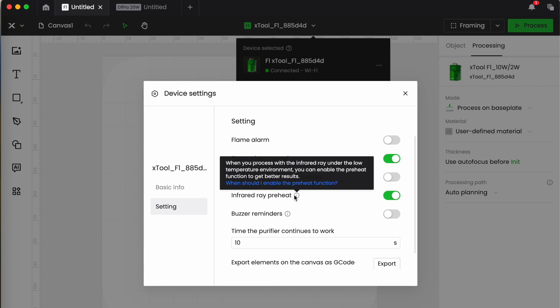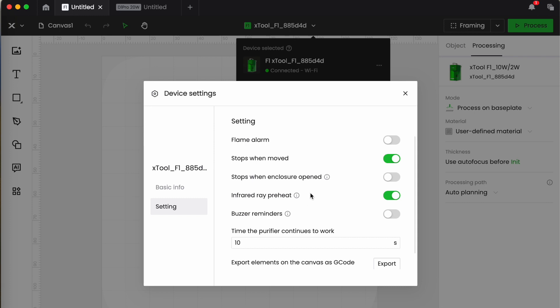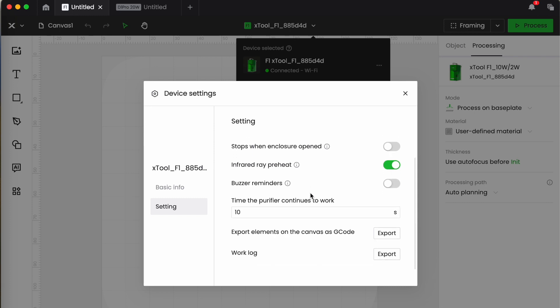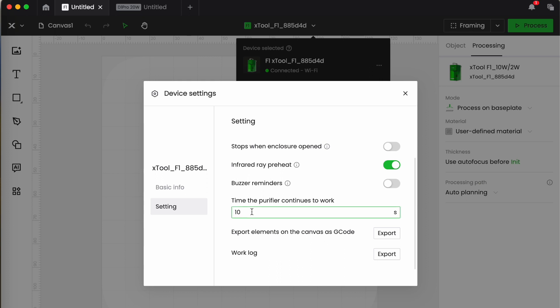Buzzer reminders I don't know anyone who turns those on. We practically had a party when that was released as a feature because the buzzer, it's a beep, and it's a loud beep so we turn that one off. If you're using an air purifier which I am, it will continue to work for a set number of seconds after you've finished. I've left it at the default 10. Again you've got export elements as gcode and you've got the ability to export the work log.